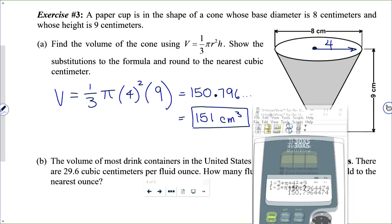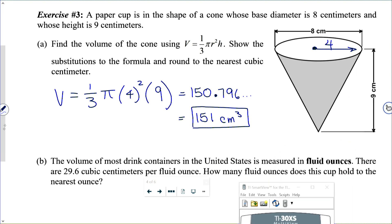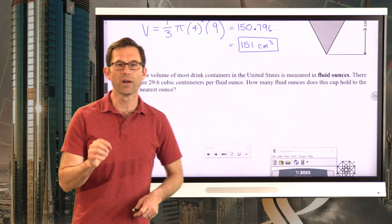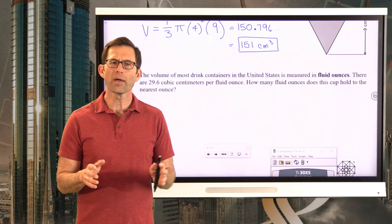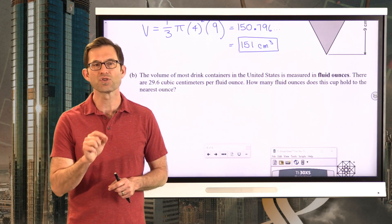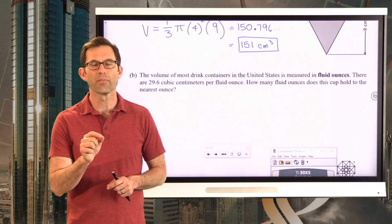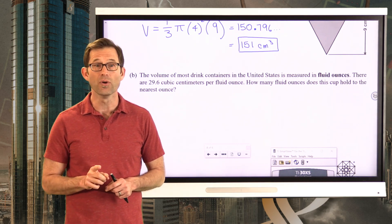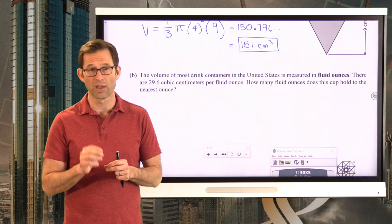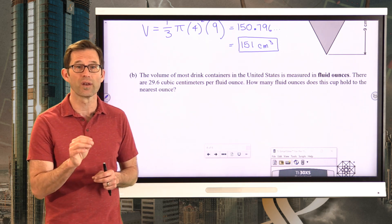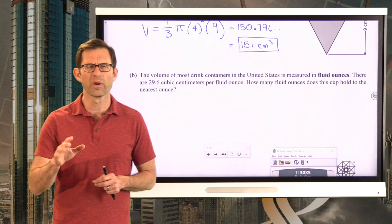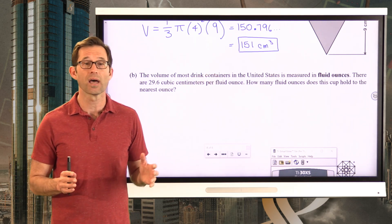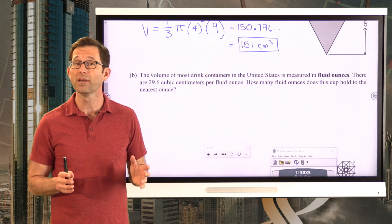That probably sounds like a pretty big volume, but a cubic centimeter is actually a very, very small volume. Imagine a cube that is a centimeter by a centimeter by a centimeter — it's a pretty tiny cube. Most Lego bricks are actually bigger than a cubic centimeter — they're two, three, five, or ten cubic centimeters. So 151 cubic centimeters might sound like a lot, but it isn't that much.